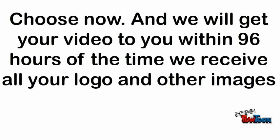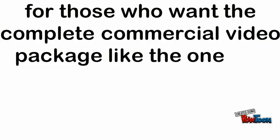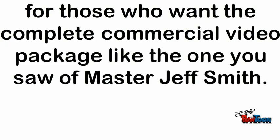and we'll get the video to you within 96 hours of the time we receive all your logo and other images for those who want the complete commercial video package like the one you saw of Master Jeff Smith.